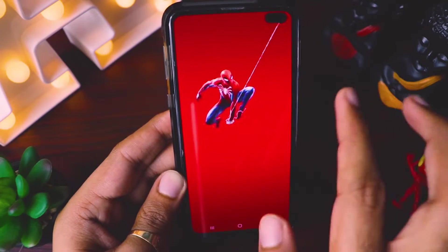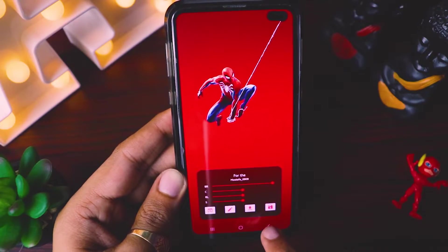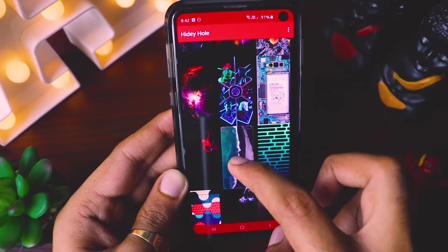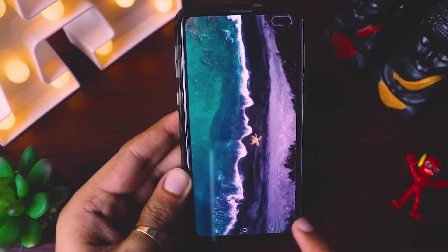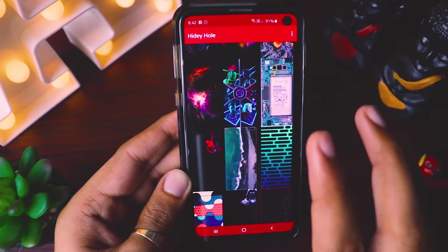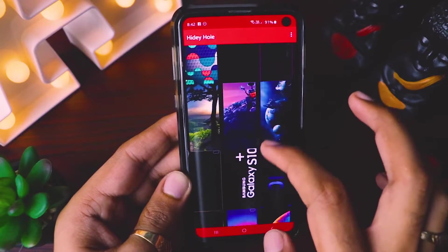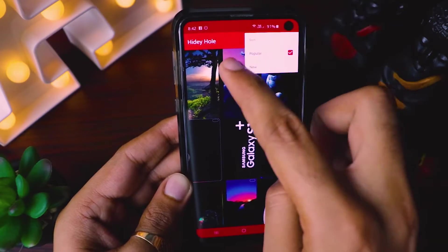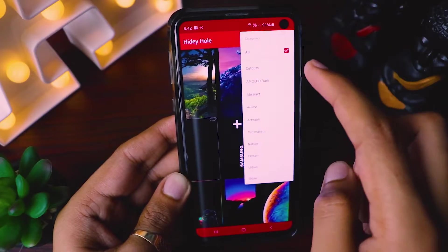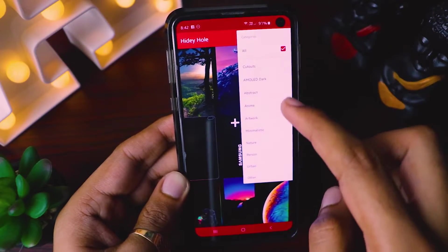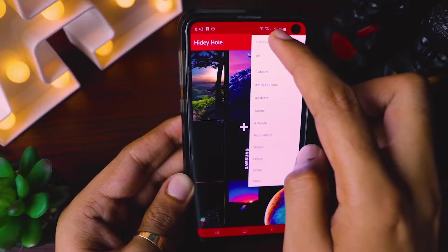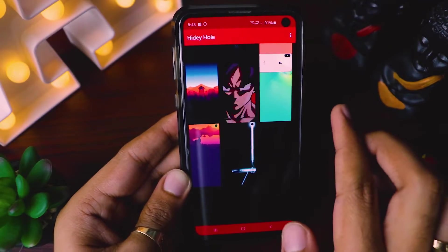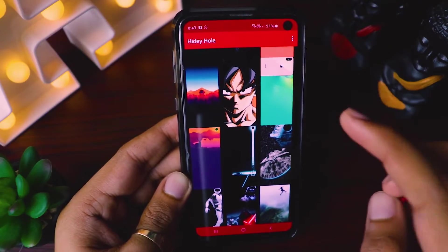Here you can see it has so many awesome wallpapers and this list is kind of endless — you cannot get this many wallpapers anywhere else. You can choose different sorting like popular or new, as well as different categories for the kind of wallpaper you want. This app has so many features and it's all free.